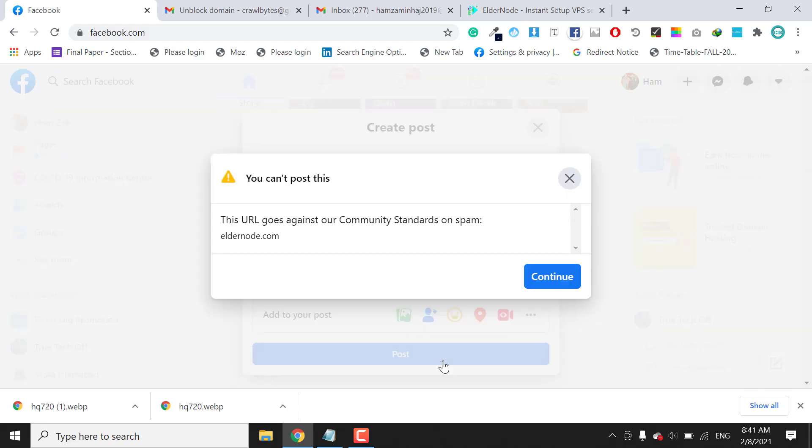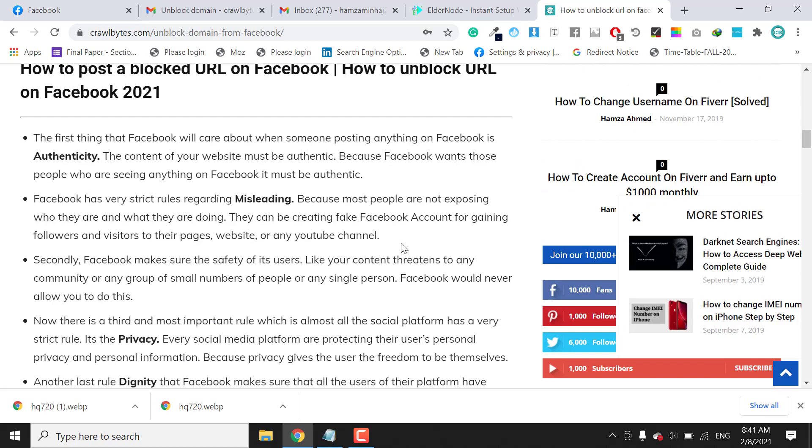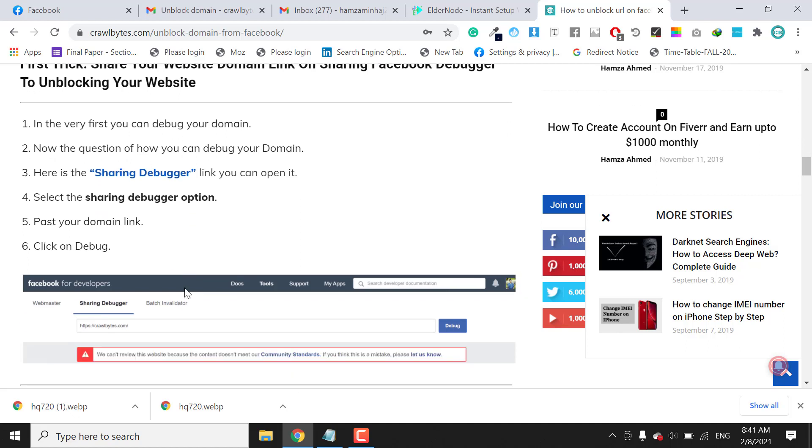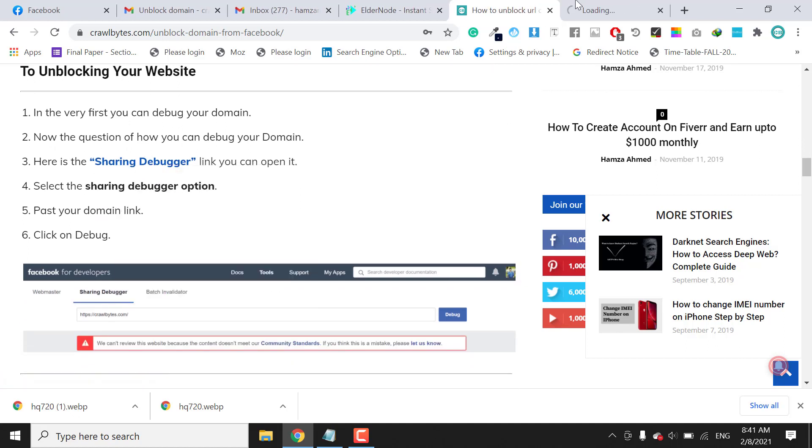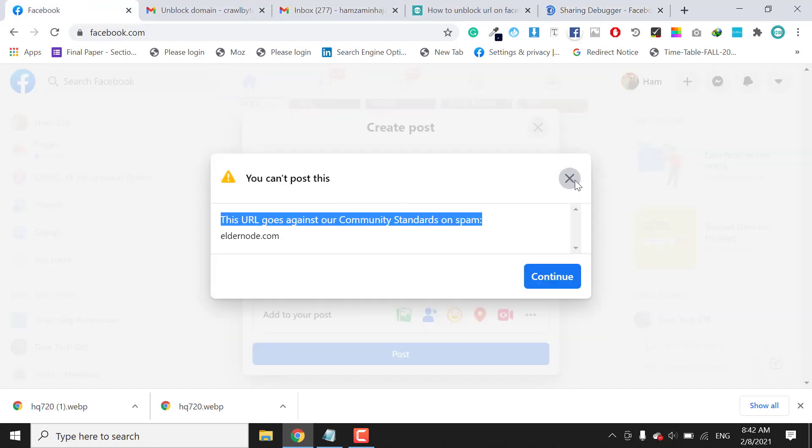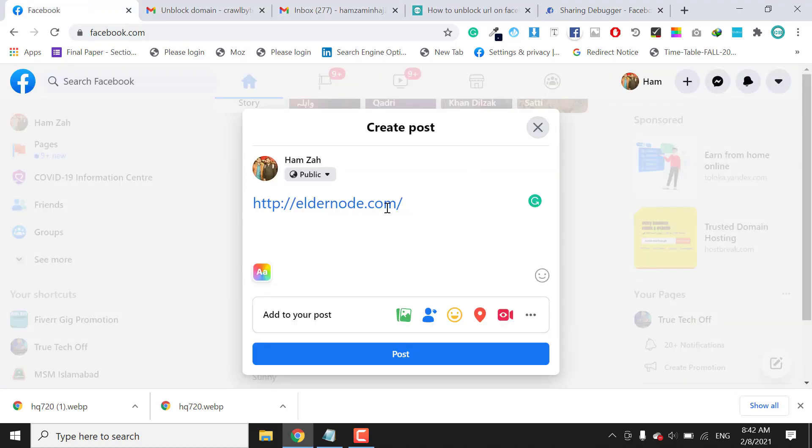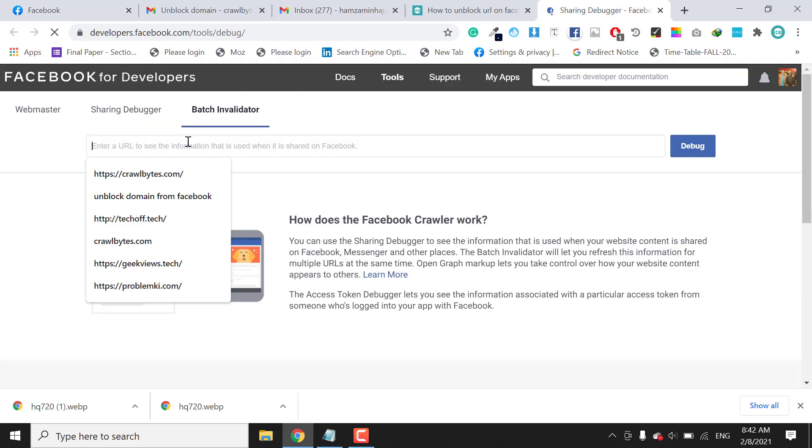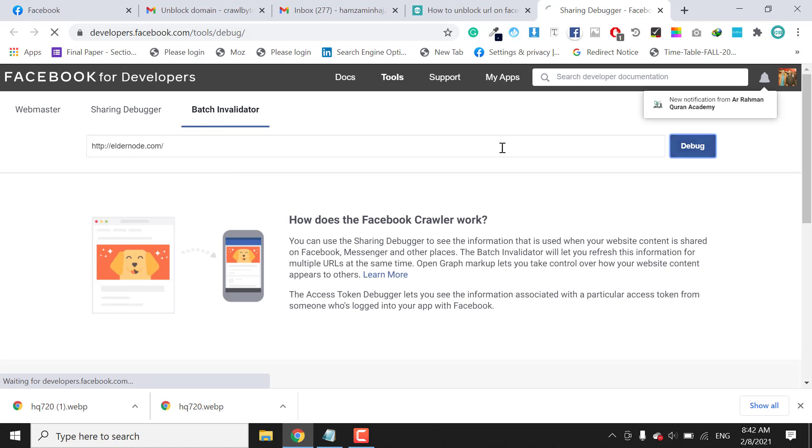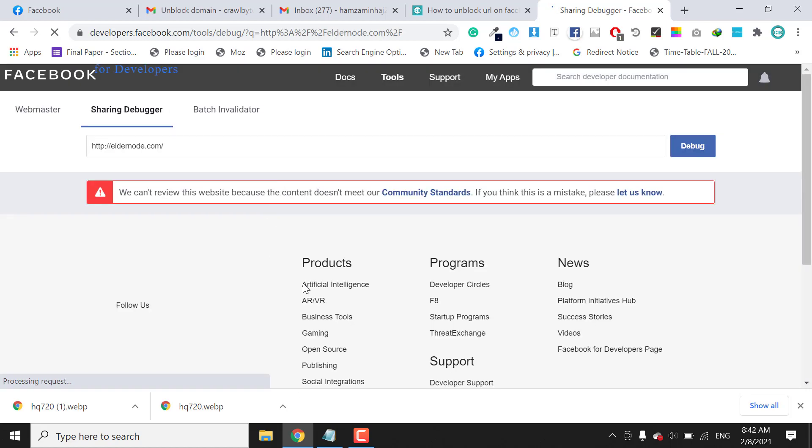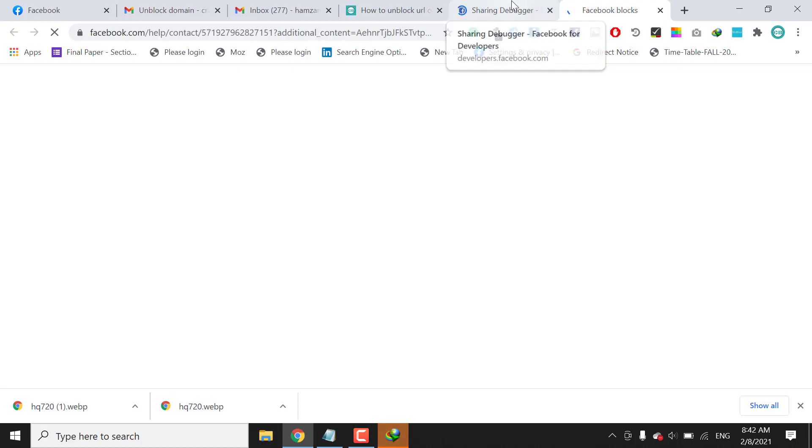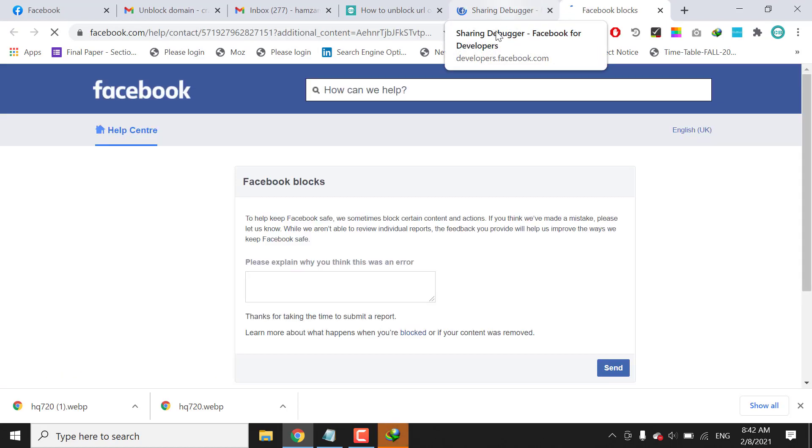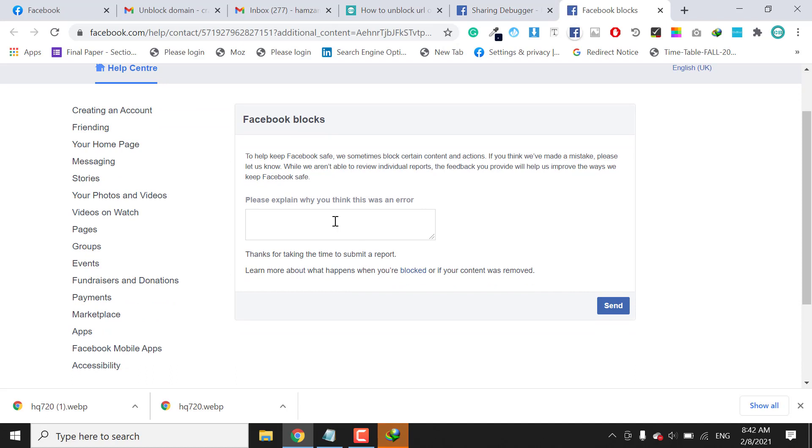Now this domain is showing an error that the URL goes against our community standards. Here is the first method: sharing debugger. First of all, what we can do is open the share debugger, copy this URL, and paste it here. Let's see what there is. Okay, click on 'let us know.'